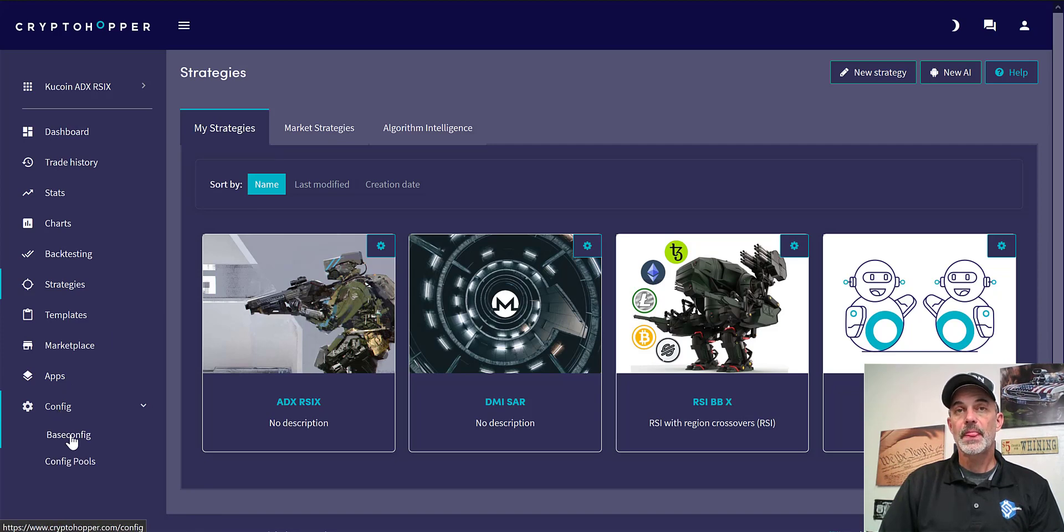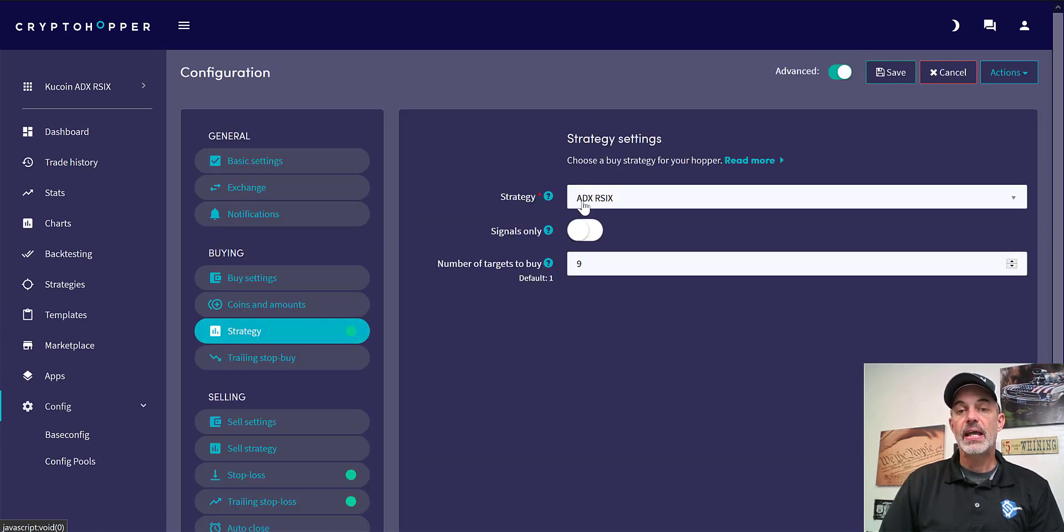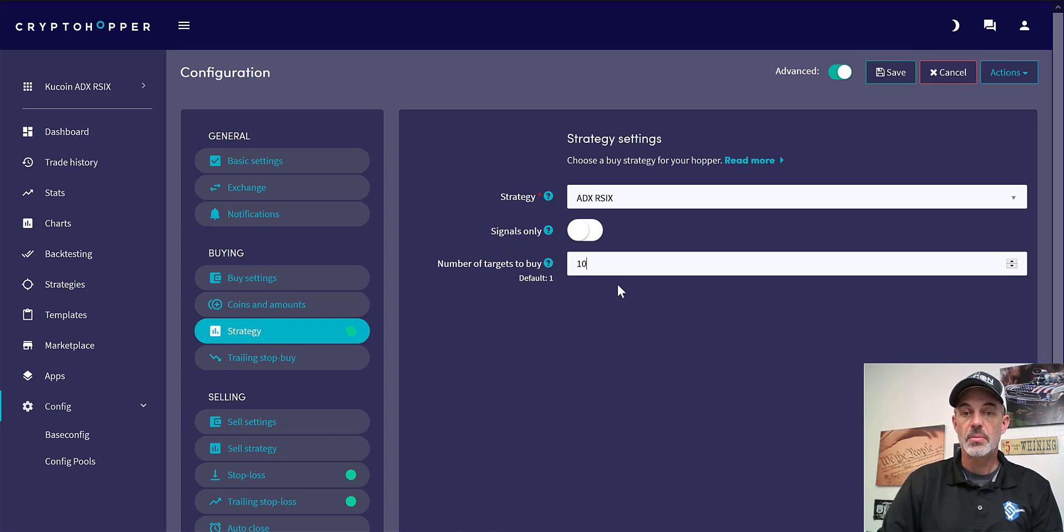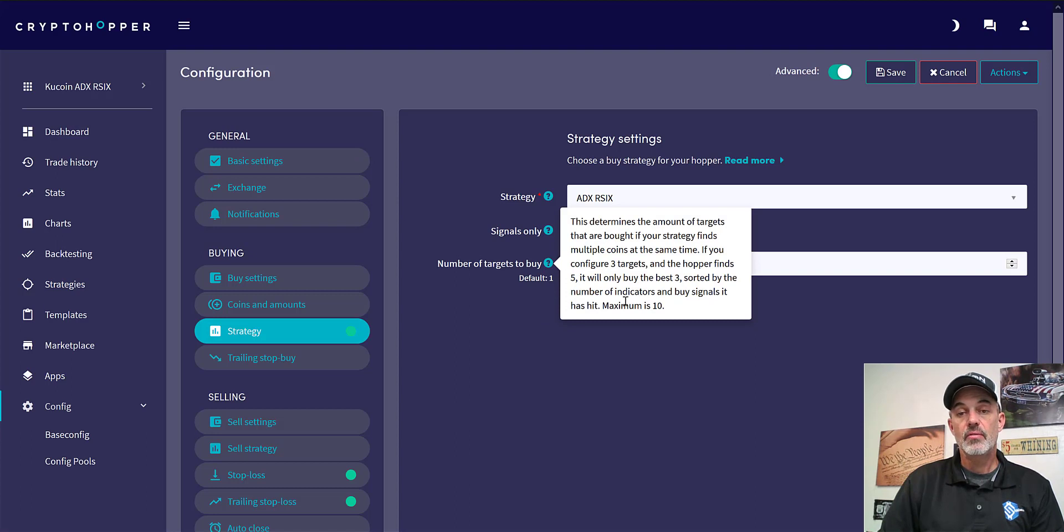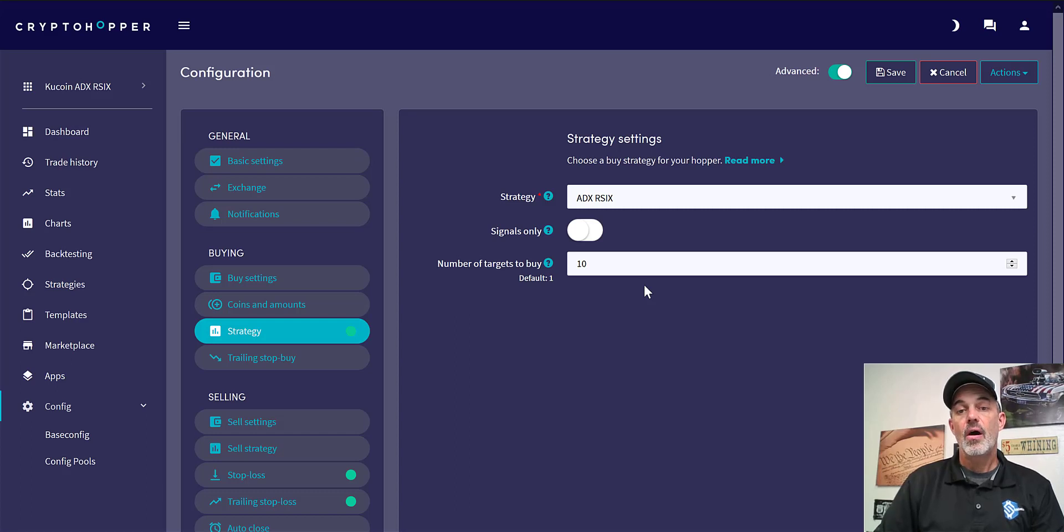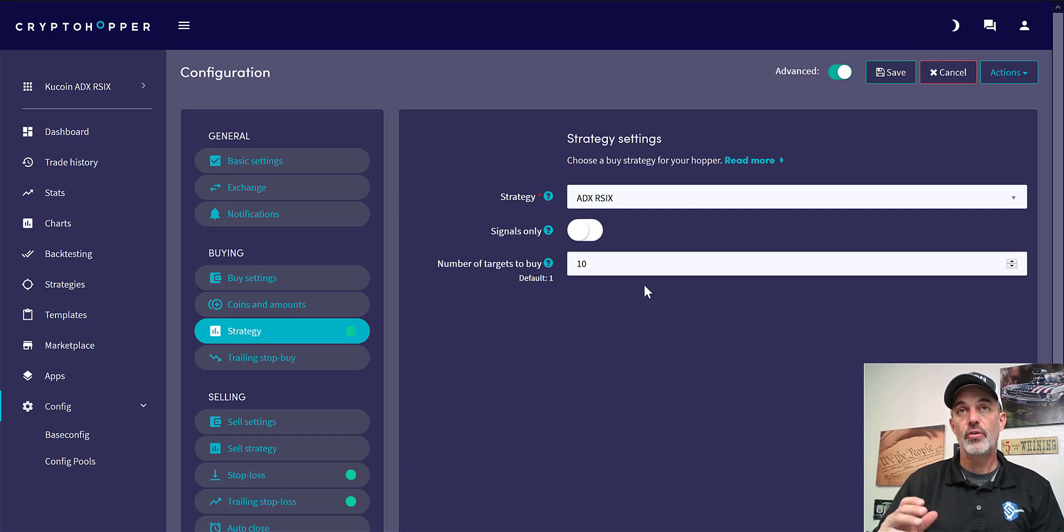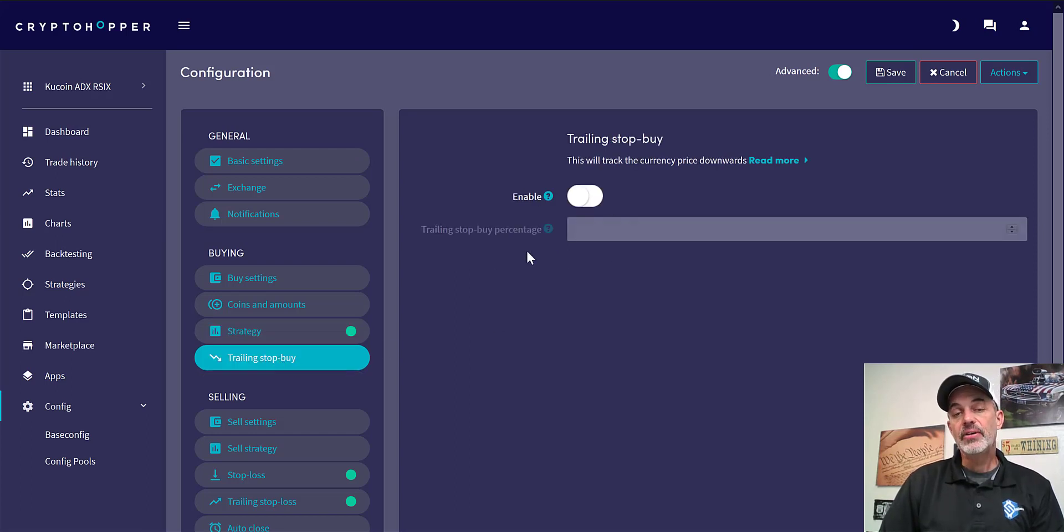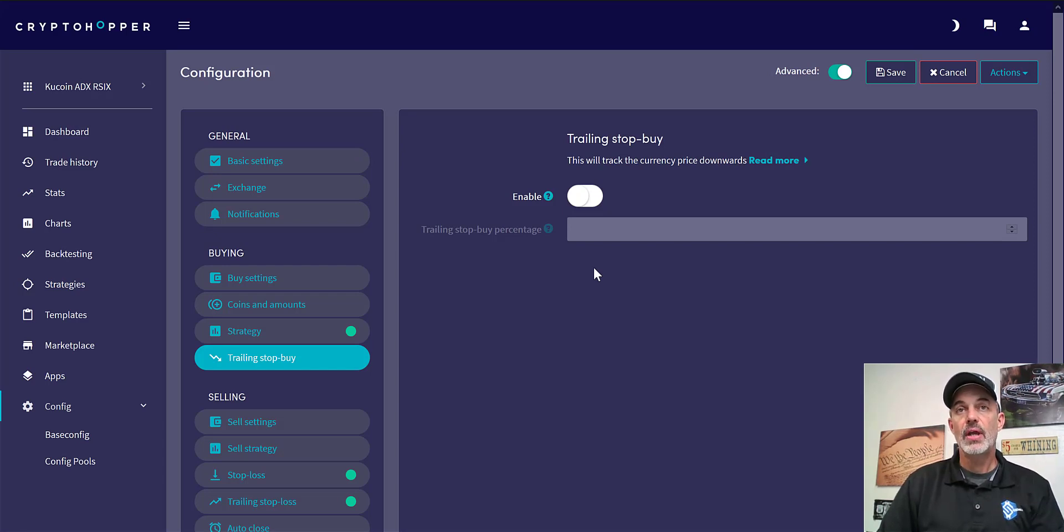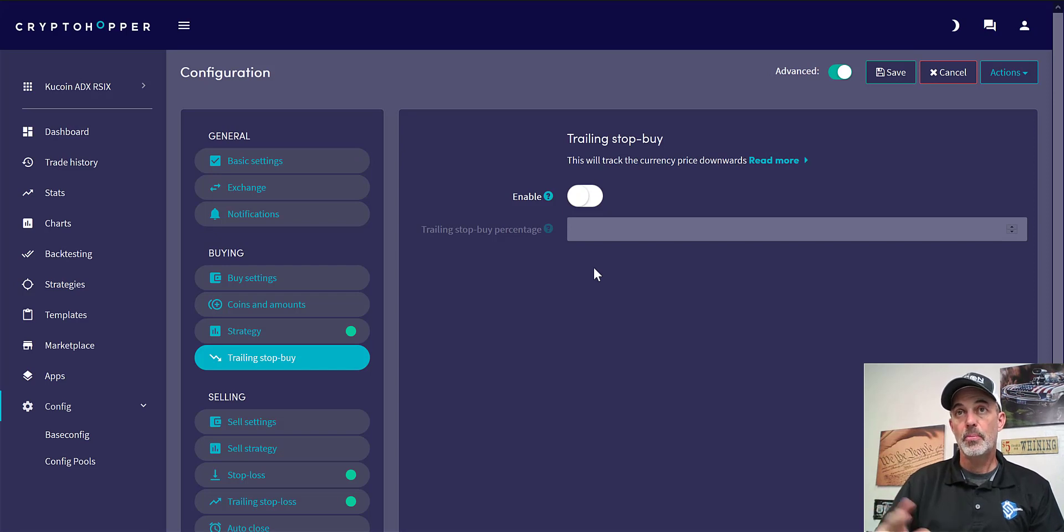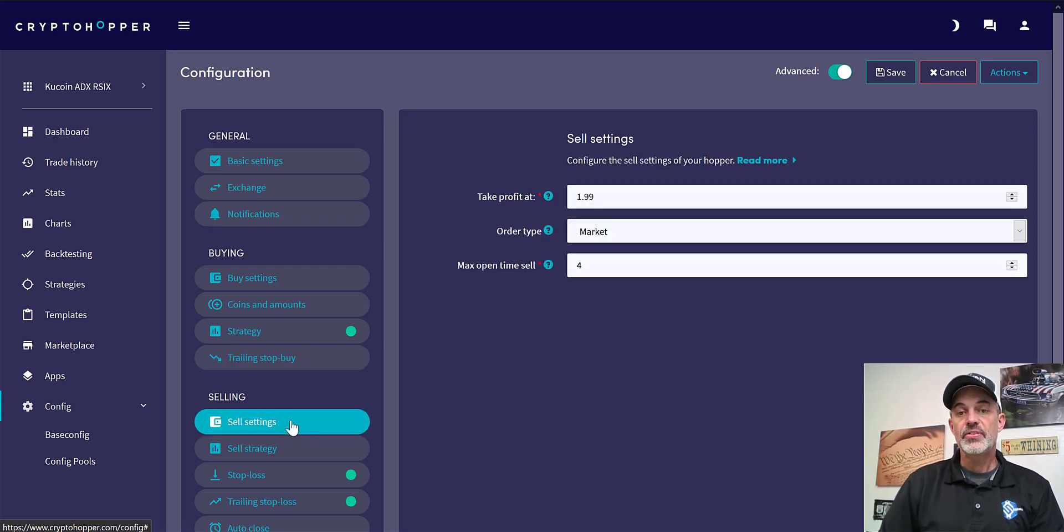All right, so let's go back to the configuration. For strategy you can see I have my ADX RSI X, I'm not using signals, and number of targets to buy we're going to bump that up to 10 which is the maximum. Unfortunately you can't go to 15. What that basically just means is if for some reason, which I have never seen it happen, all of a sudden all 15 coins are triggered for a buy, it can only buy 10 at a time. That's the max they allow. Trailing stop buy I don't have turned on. Trailing stop buy usually is when you're watching a price movement down and you want to wait till it starts moving up and in your direction to actually place the buy order. In this case this particular strategy is already waiting for the direction to be moving in the trend of upwards, and therefore I don't do a trailing stop buy.